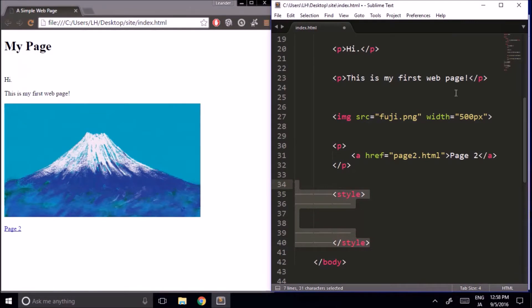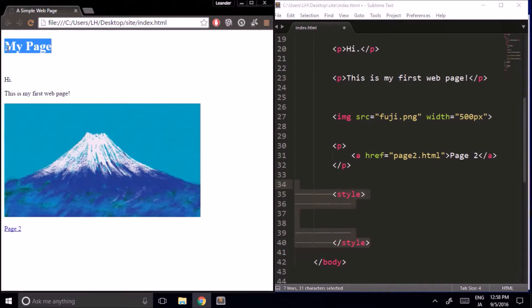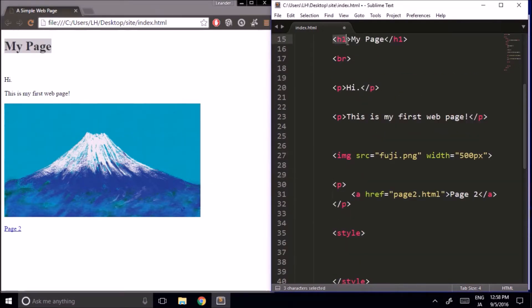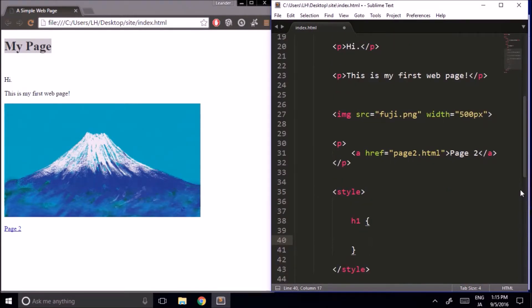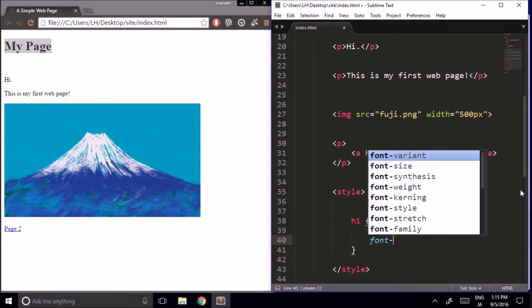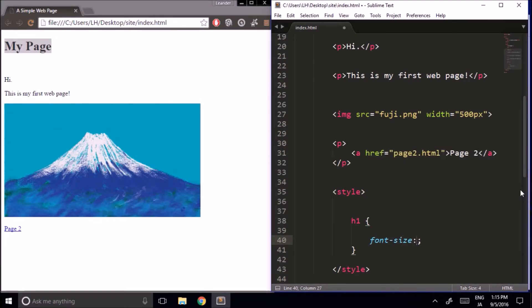The first thing I'd like to change about our web page is to make our heading larger. The tag for our heading is h1, so down here in style I type h1 and then these curly brackets. Inside, we type font-size with hyphens, and let's make it 90 pixels — so 90px. At the end, we have a semicolon.